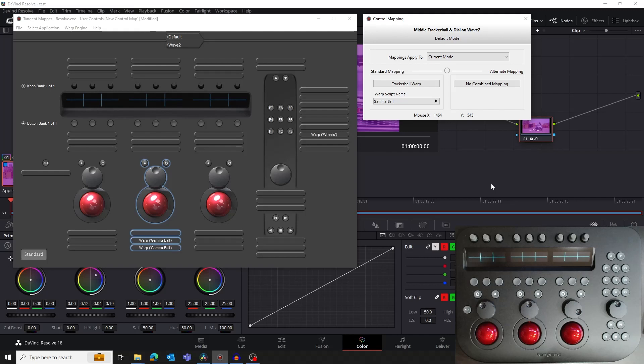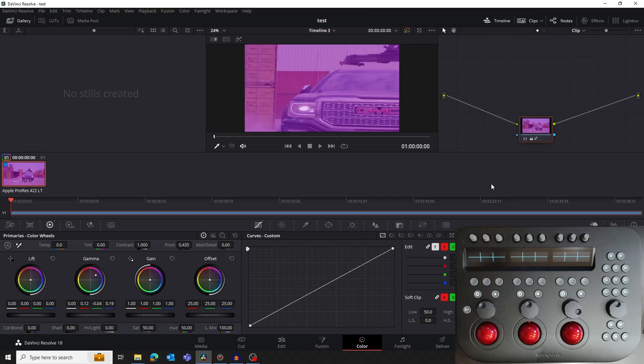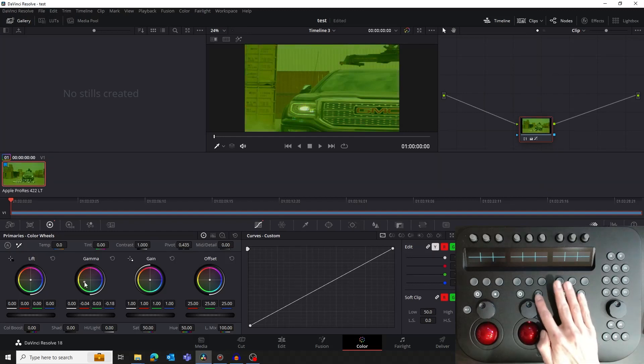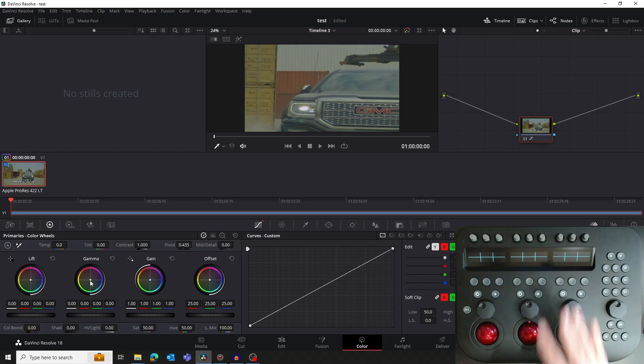Let's quickly test this. Bring Resolve to the foreground. Move the middle ball on the panel to move the gamma color wheel. Then press the dot button on the panel. The gamma color wheel will reset.